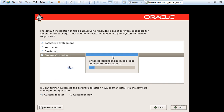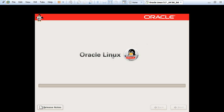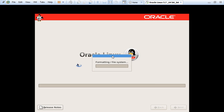Depending on the package selection, it will load the packages to the server. We initially used the option to format the 60 GB file system because there was a chance that some file system was already available on those 60 GB. As per our selection, it is now formatting the file system.